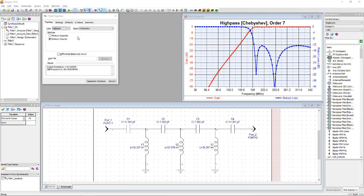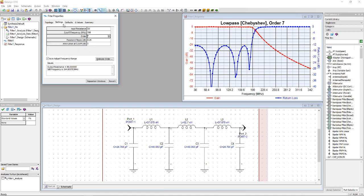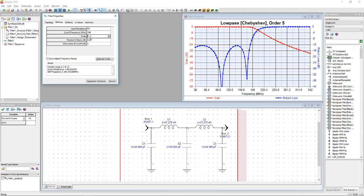We will design a 5th order Chebyshev low pass filter with Genesis. Fill up the desired parameters at the filter properties window and the filter design and response will be shown immediately.